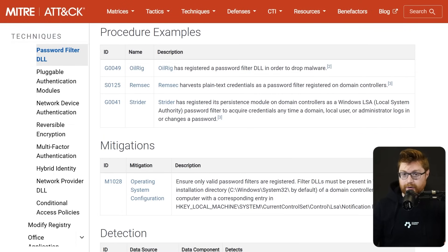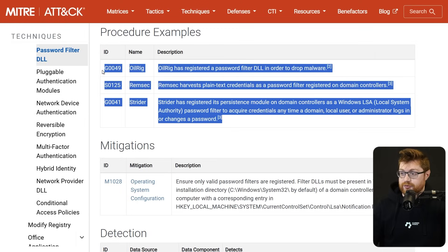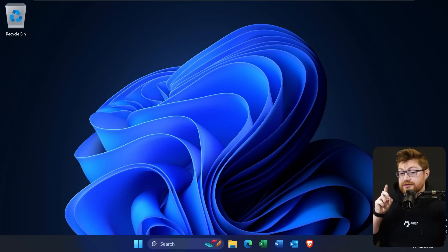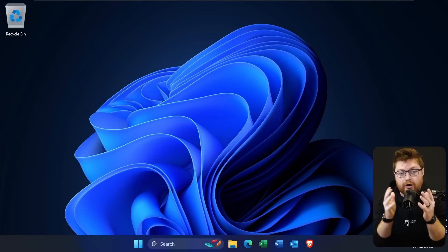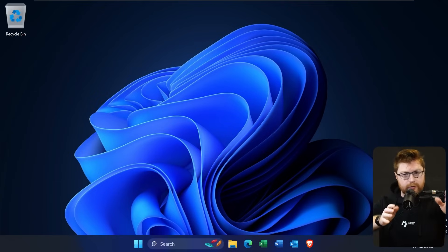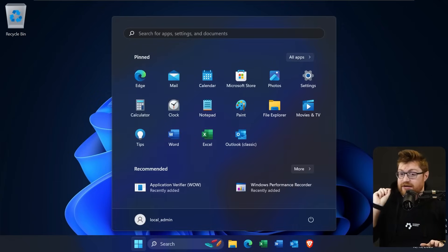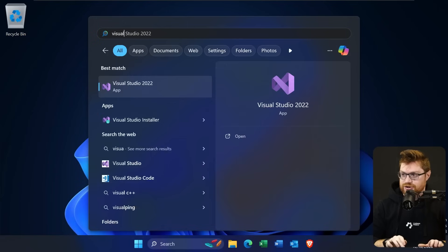And I'm here on the MITRE ATT&CK framework, and you can see some other hackers or threat actors have done this in the wild. So for this video, let's go ahead and do it. Let's try and create our own rogue malicious password filter that could steal passwords every time they are changed.